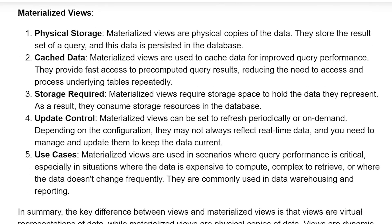Materialized View. Physical storage. Materialized Views are physical copies of the data. They store the result set of a query and this data is persisted in the database.